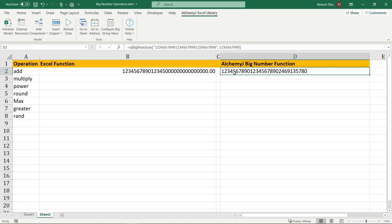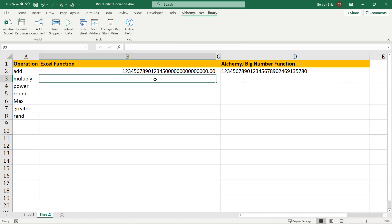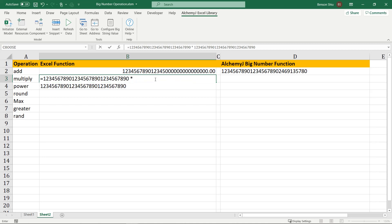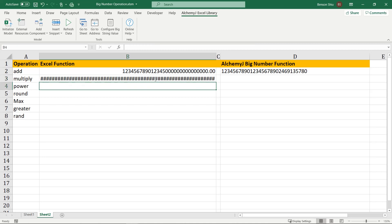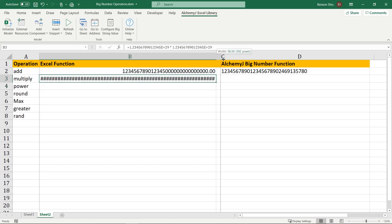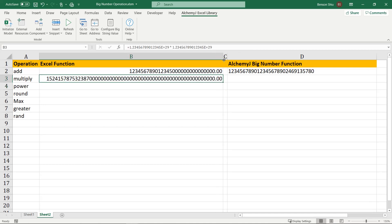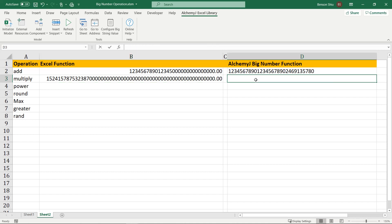The next one is multiplication. It is very similar to summation. Let's multiply two numbers that have 30 digits. Again, the result only has 15 significant digits. Anything after that is lost.